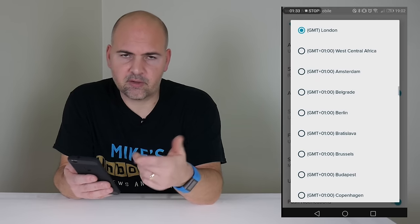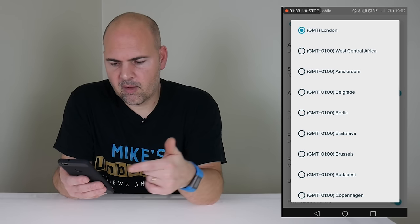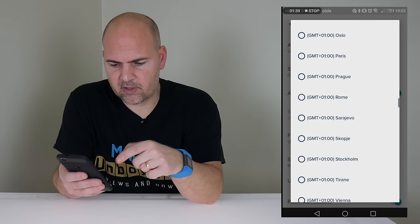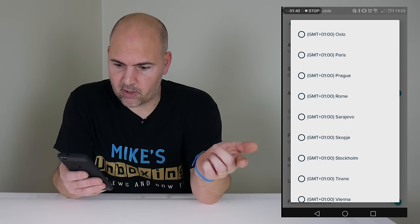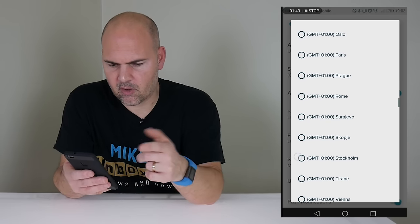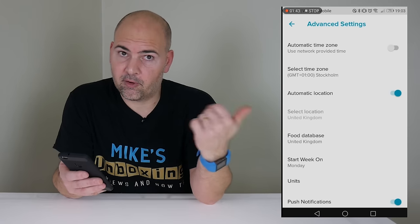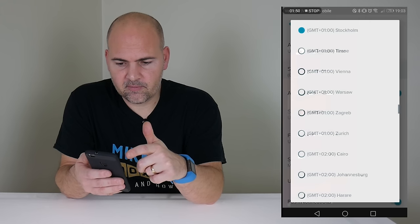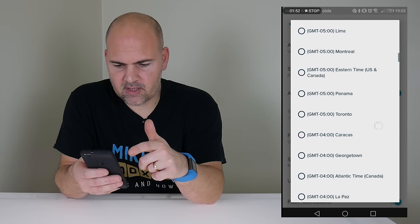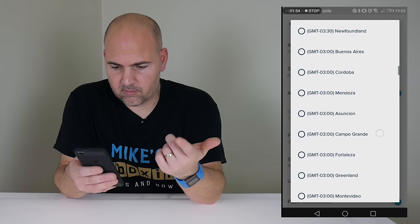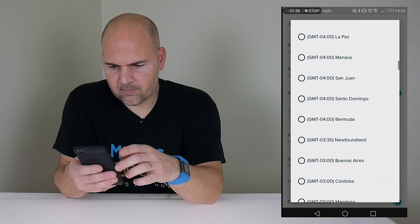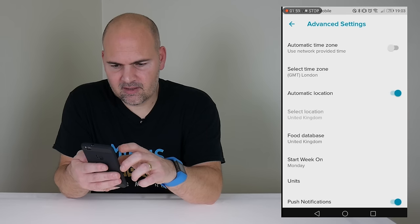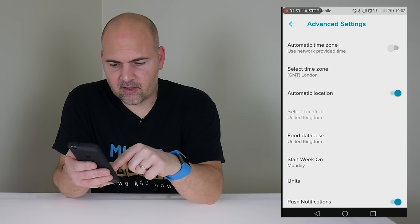Then you need to go into Select Time Zone. Mine's currently set as GMT London because mine is actually correct at the moment. But if yours is on your correct location, what you need to do is change it to somewhere else which is out of your time zone. So for instance, for me, I'm going to go to Stockholm, which is an hour in front of me. And then go back in, select Time Zone again, and then I'm going to select Greenwich Mean Time or London Time — GMT London. And then go back to the menu.